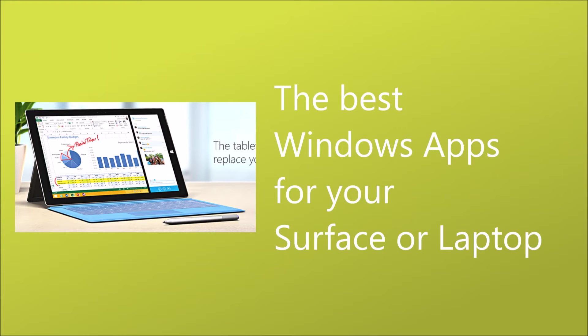In this video, let's look at best Windows apps for your Surface Tablet or laptop or any other Windows Tablet.